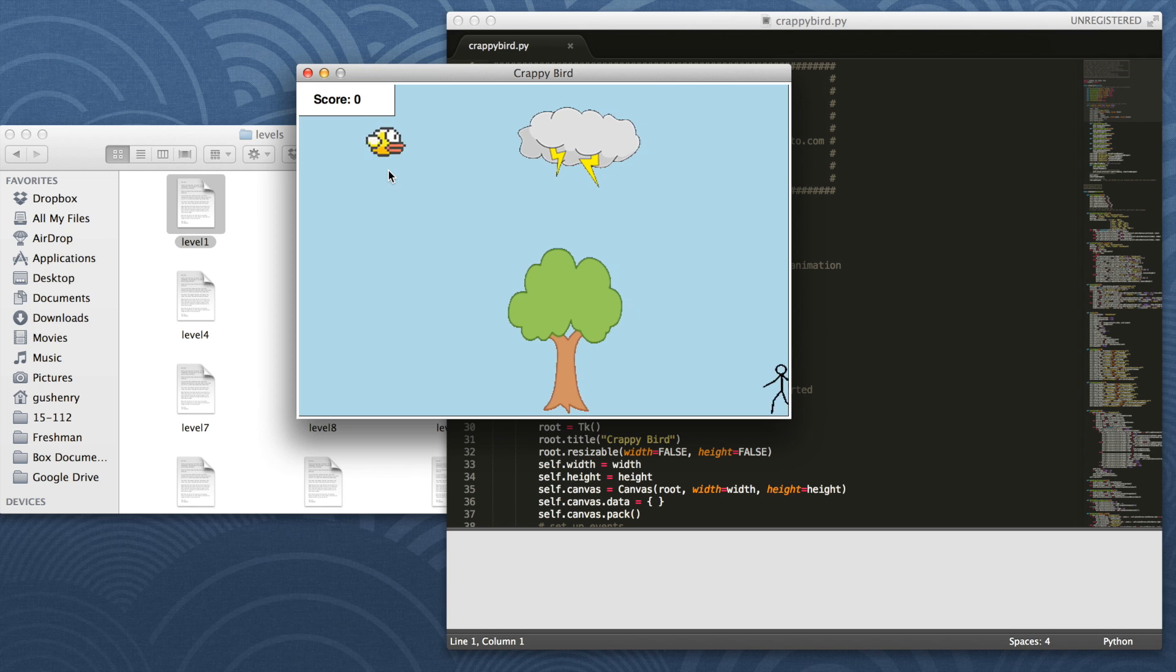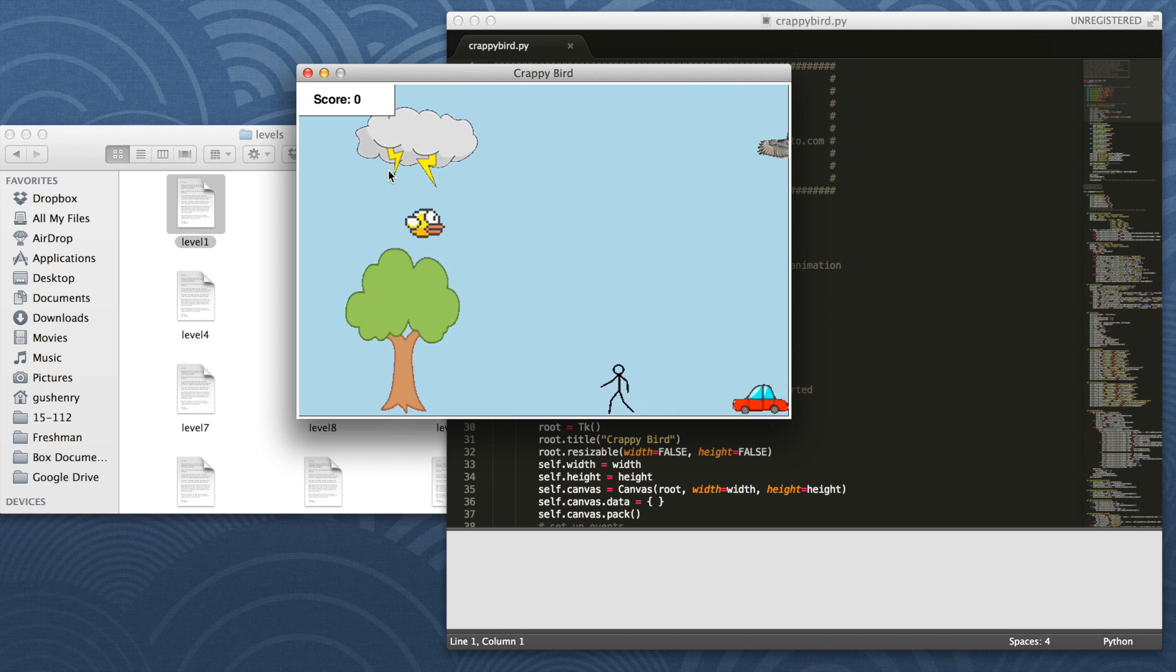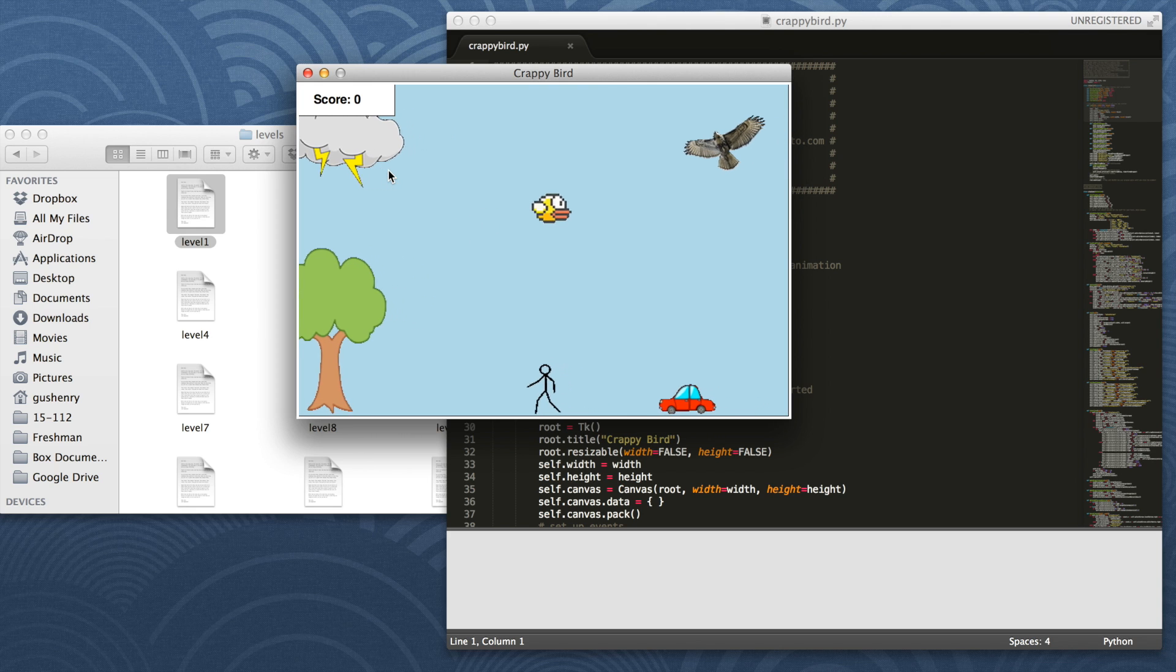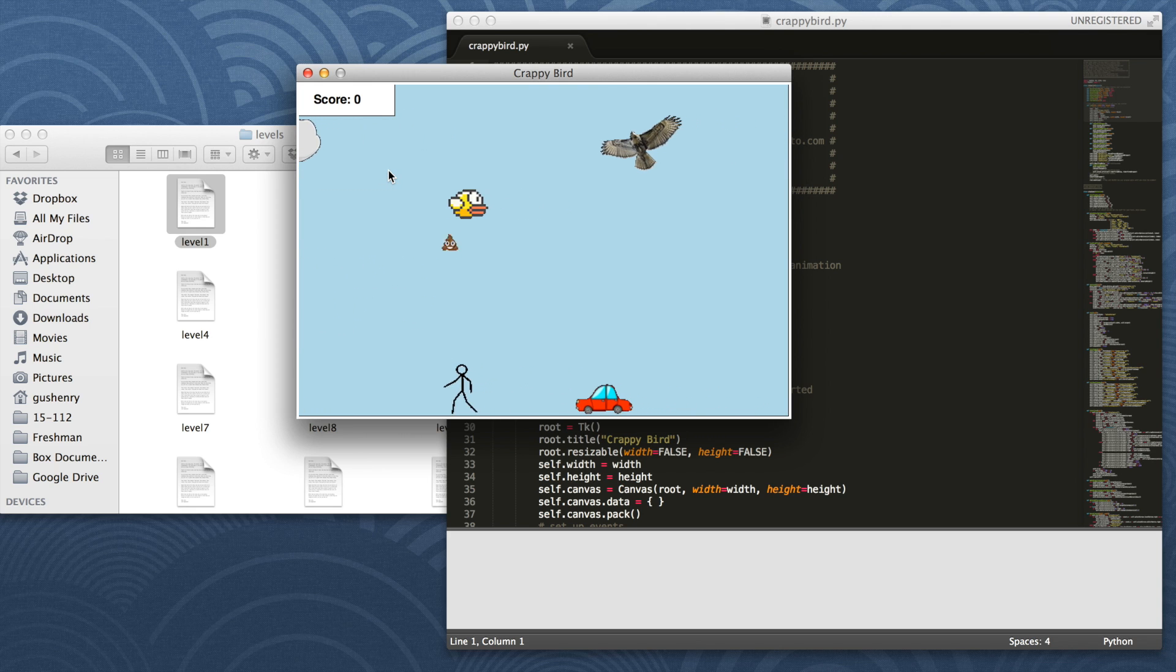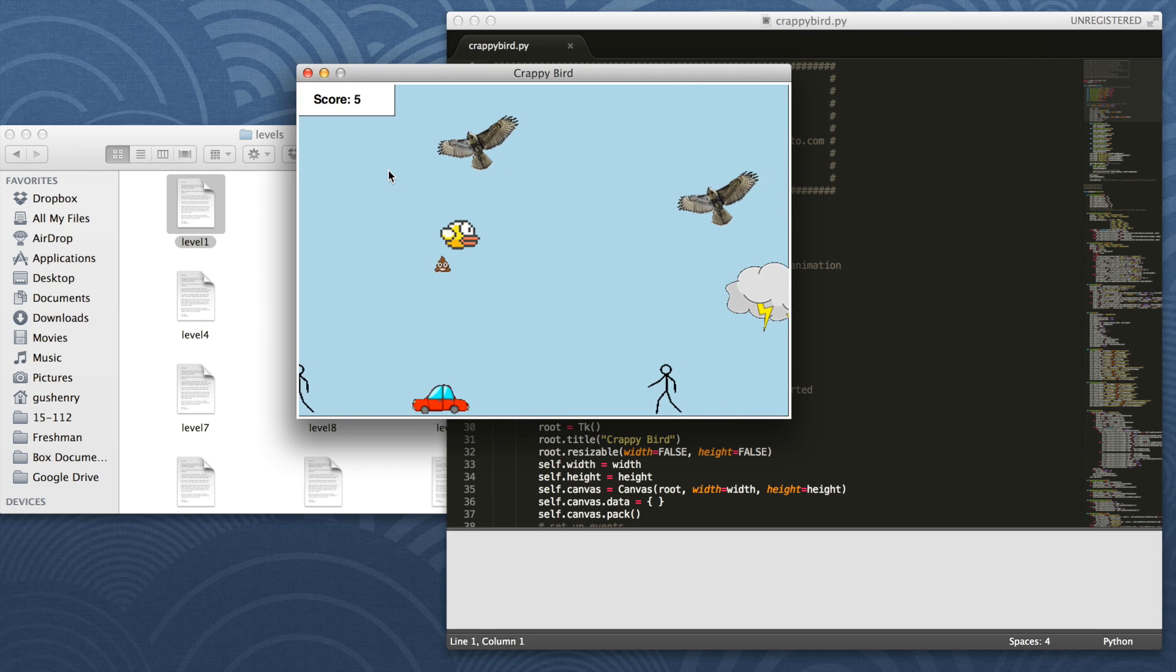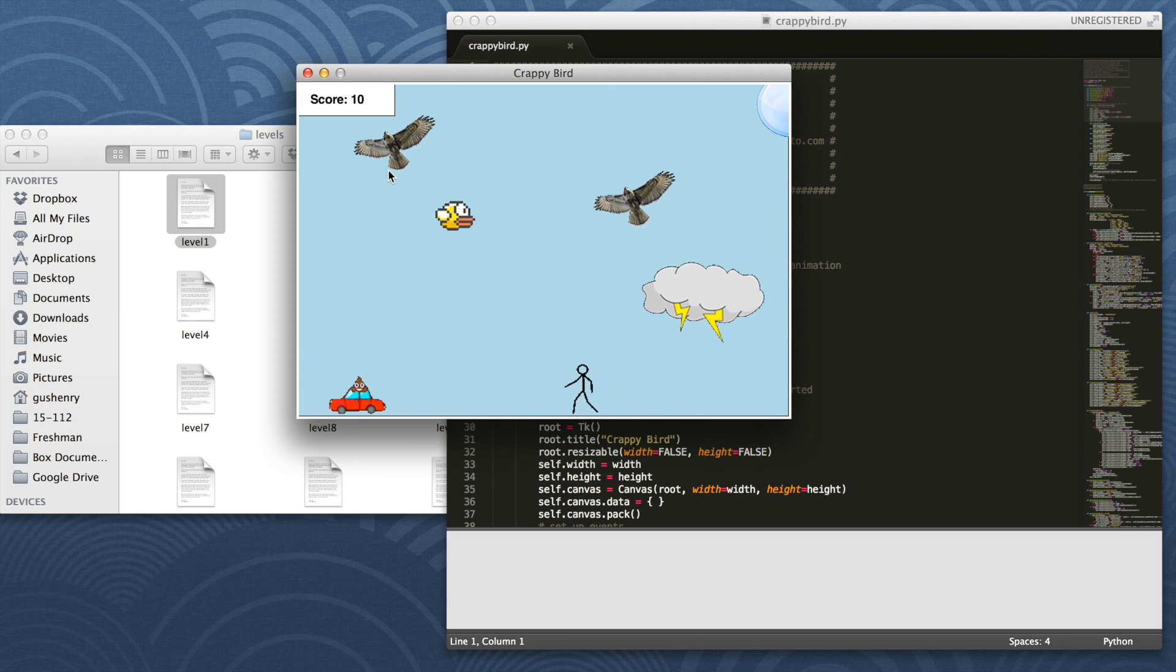When you start, you can see that as you hold any of the arrow keys, the bird accelerates in any direction up to a terminal velocity. When you press space, the bird defecates, and the point is to defecate on the targets below. As you see in the top left corner, whenever you hit one, the score increases.